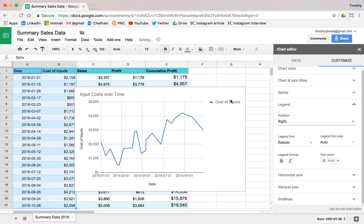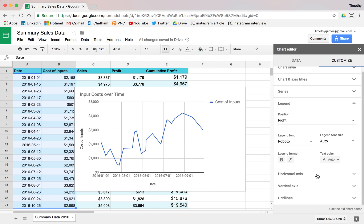Or maybe I don't want a legend at all. So this legend is just this little area that tells the user what the lines mean, what the purpose of each one of these lines are.